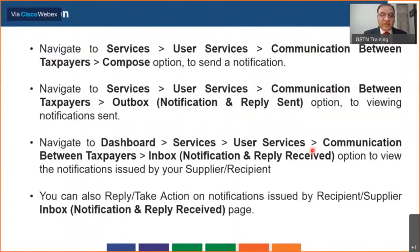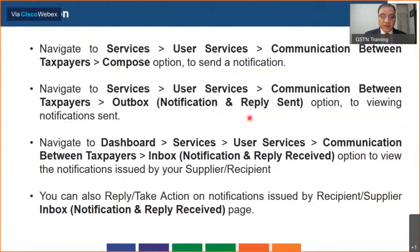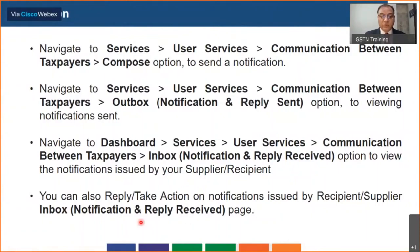For navigation: you log on to the portal, go to Services, then User Services, then 'Communication with Taxpayers', and there you have all the options we just discussed — one is Compose, one is the Outbox where you can see notifications sent and replies sent, and Inbox where you can see notifications received and replies received against your notifications. In the inbox itself you also have the facility to take action and to reply.